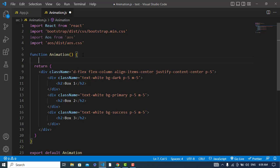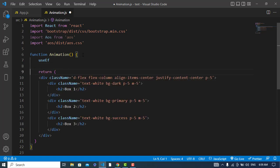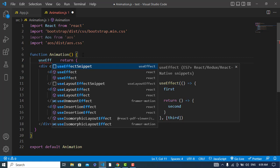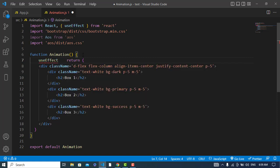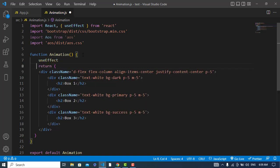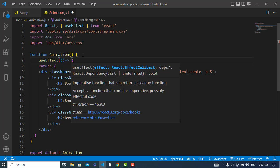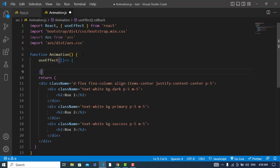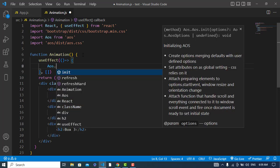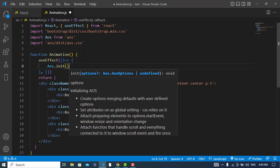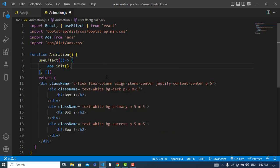After importing them, we will initialize AOS. We will use the useEffect hook, and inside it we will call AOS.init() to initialize it. After initializing, we will add the animation to our elements.